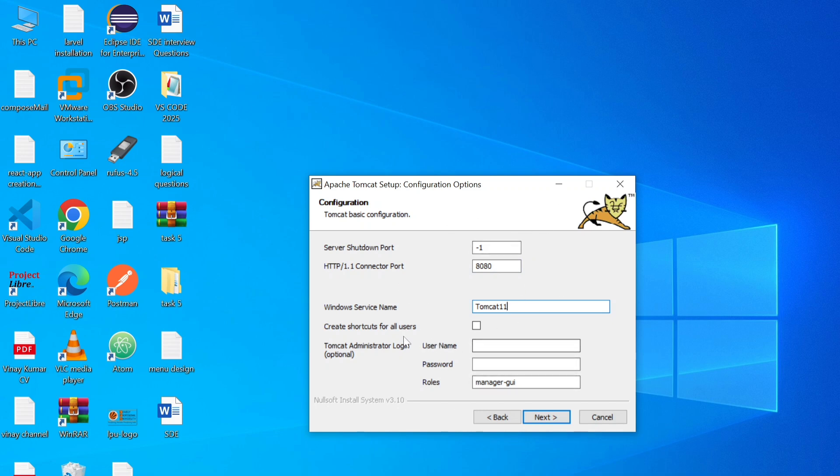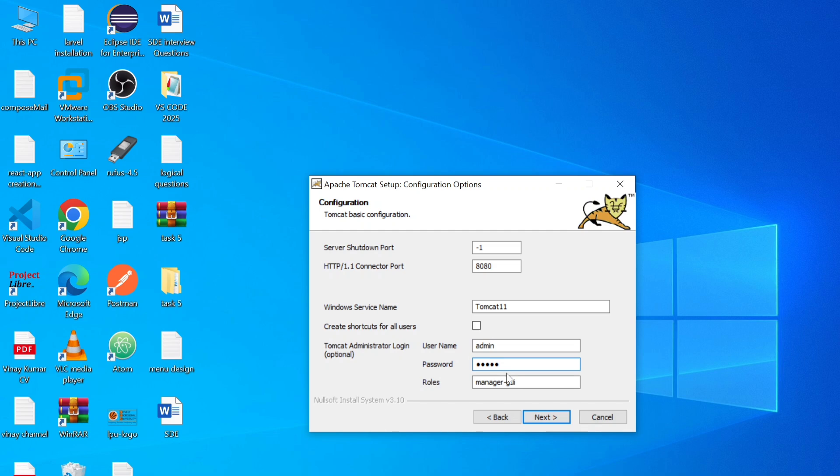So just keep it default. And let's give Tomcat administrator login username and password. So I just give like admin username, password admin. Click on next button.